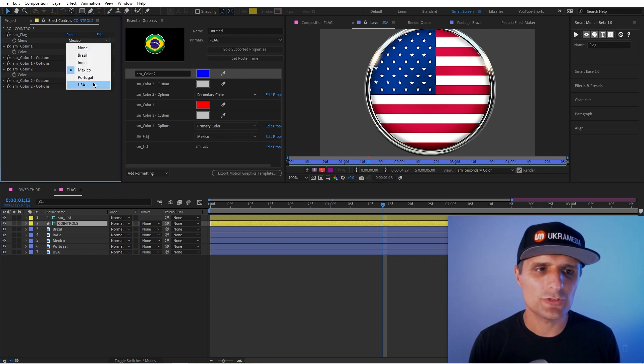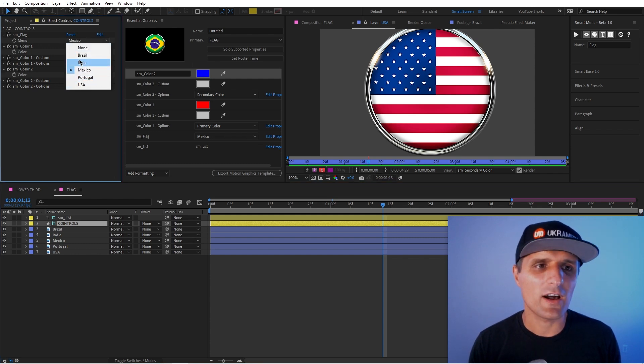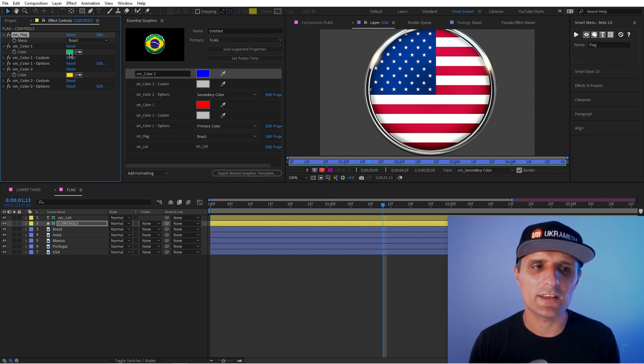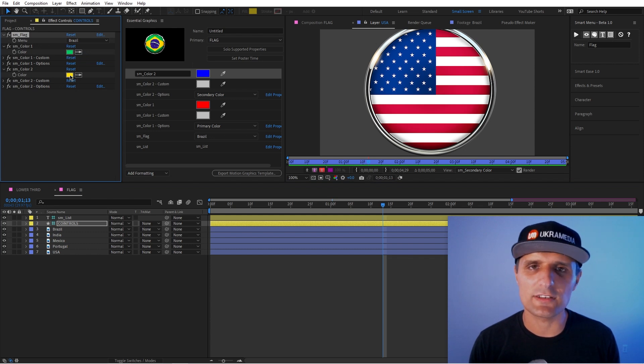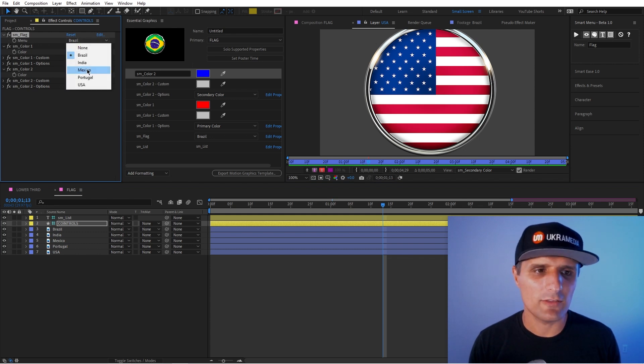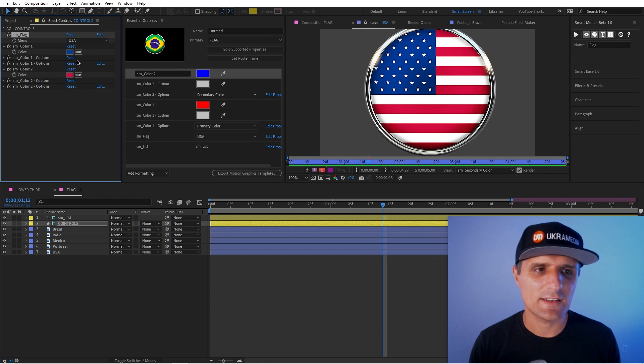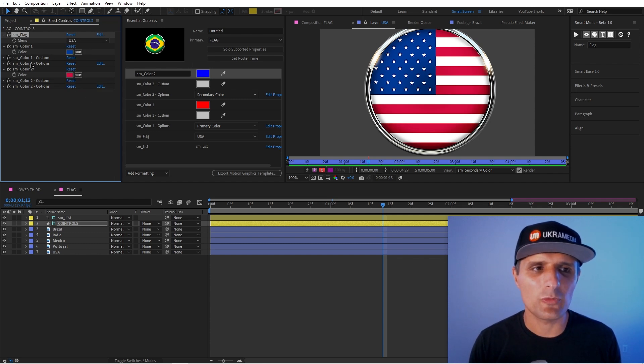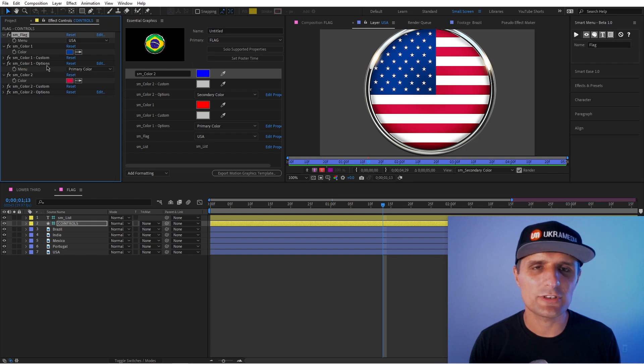Now, the cool thing about this in the main control, we have color one, color two. So color one is set to primary and color two set to secondary. So whatever you choose, like whatever team or country you choose, like Brazil, you can see primary color is green and then secondary is yellow. And if you go to US, it's going to do that. And the reason why I know that the first one is the primary, because we have under options right here, color one option, it's set to primary.